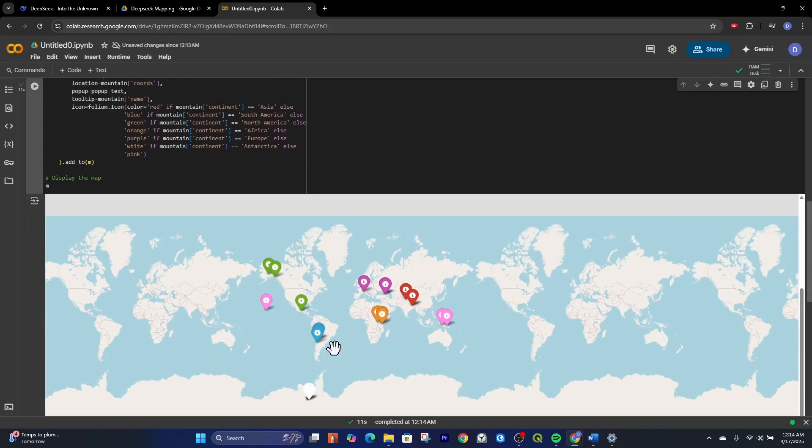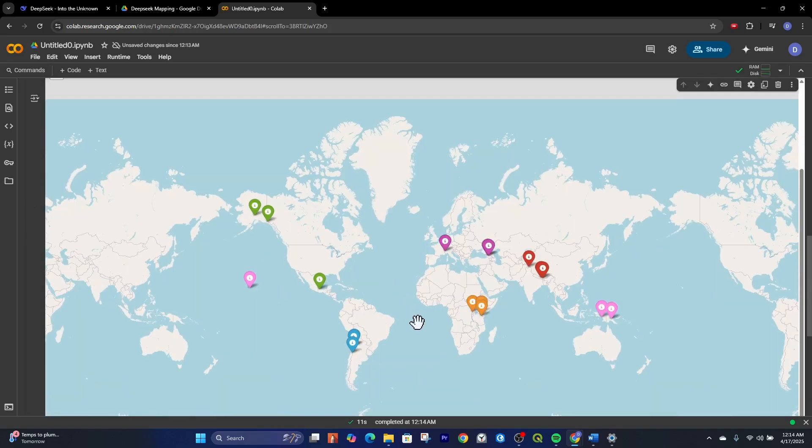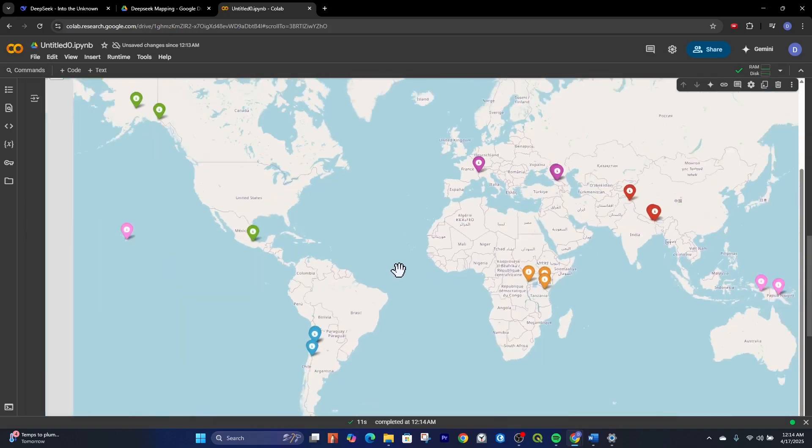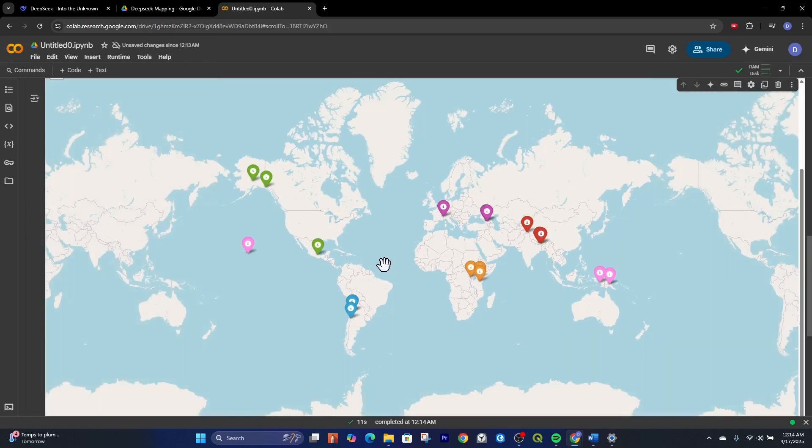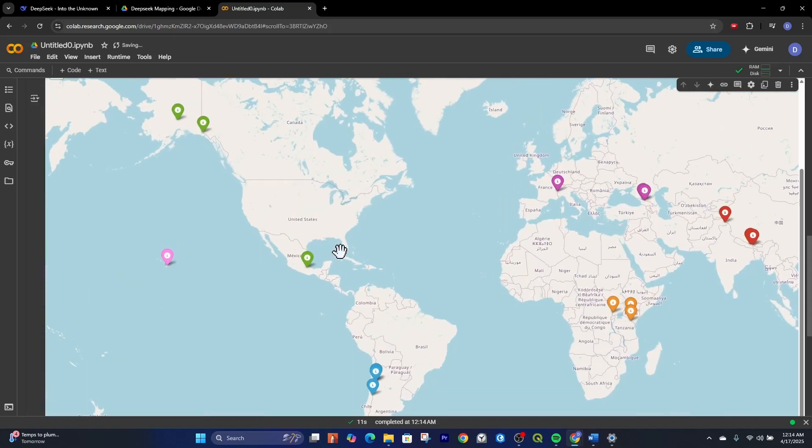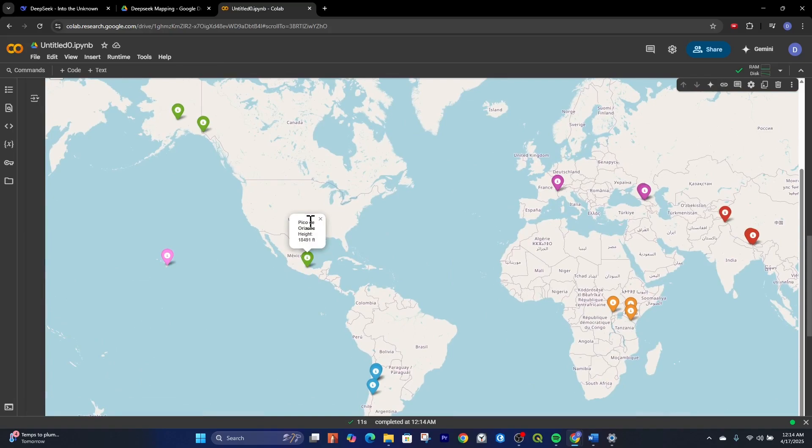Oh cool. So now we can see our interactive map with the values that we asked for. So if I click on one, we get a pop up with the name of the mountain and the corresponding height in feet.